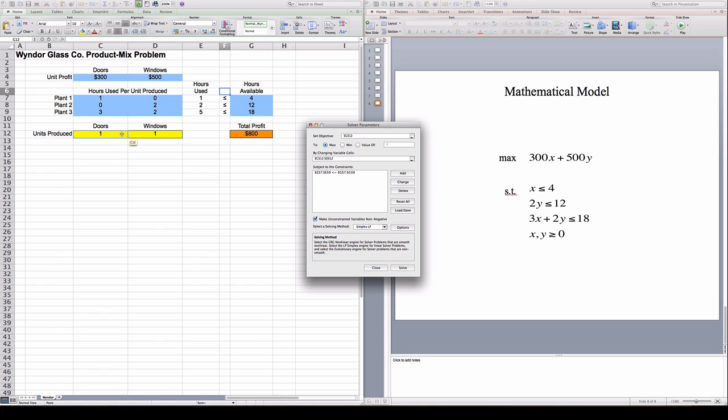Here I can pick the algorithm I want Solver to use. I'm going to pick Simplex LP, which is the algorithm for solving linear problems. I'm going to talk more about this in class when you guys are in New York. So for now, that's it. We have the model ready. All I need to do is click Solve to find a solution.